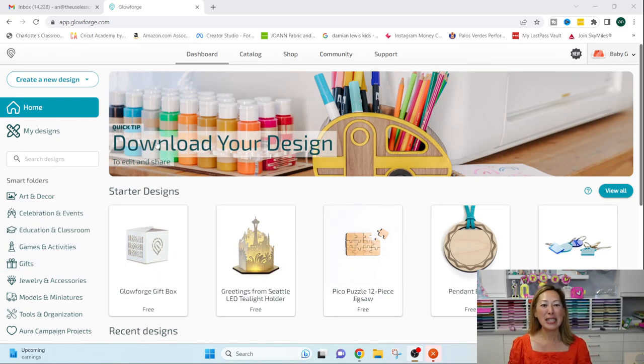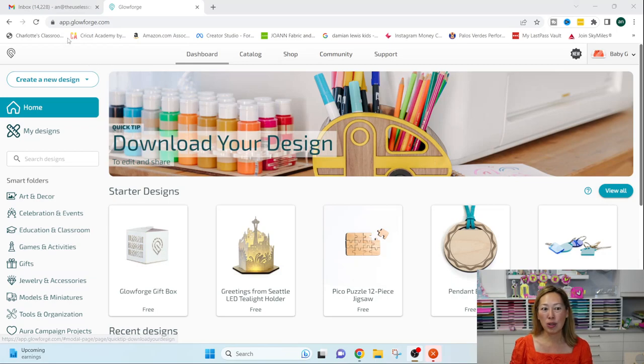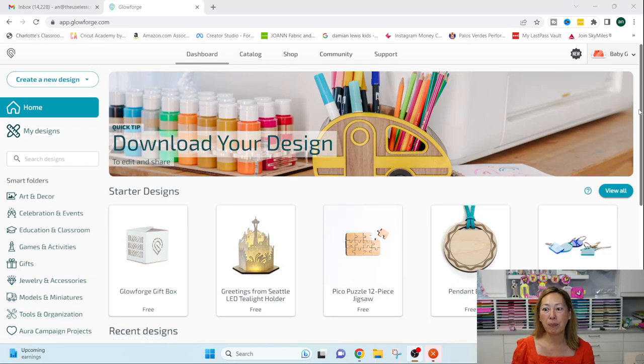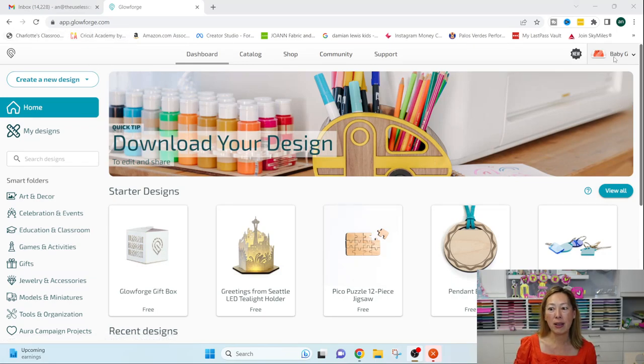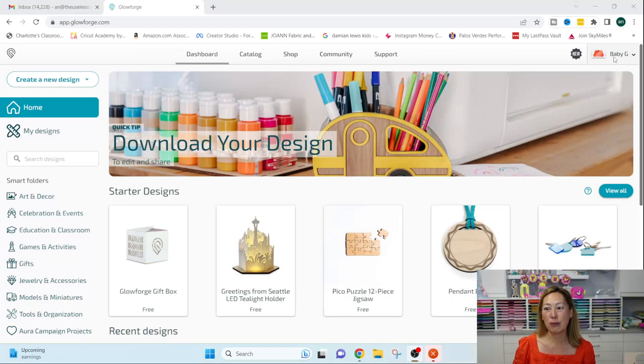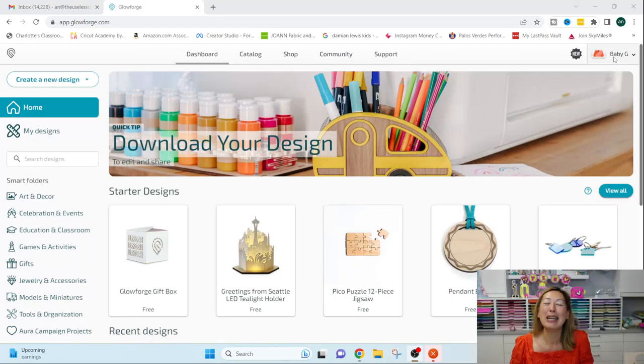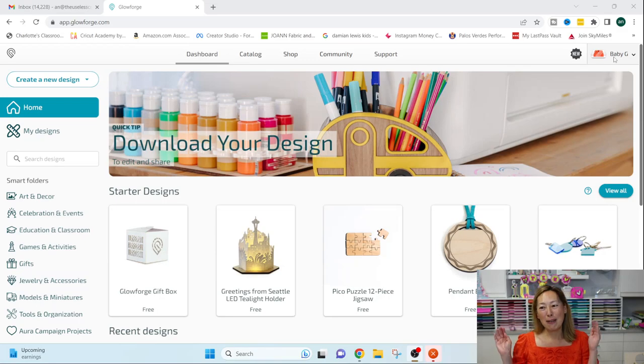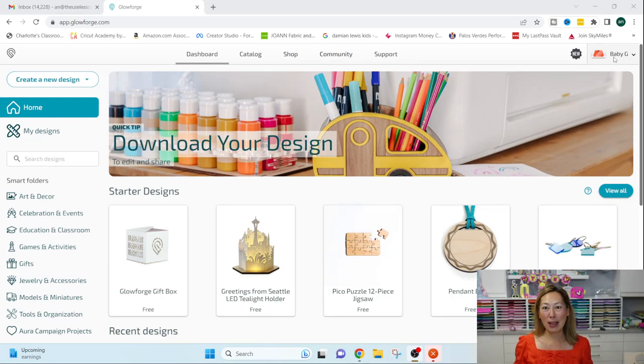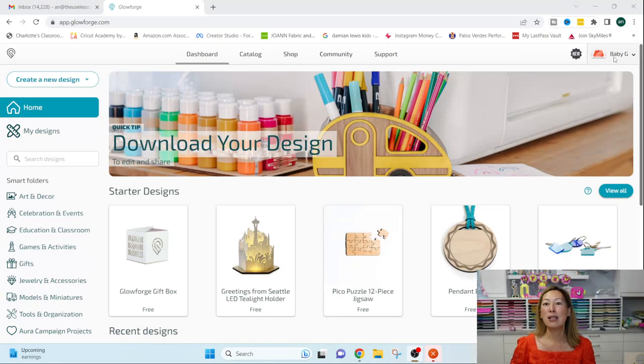So alright, first thing is, you go to app.glowforge.com. I am in my account on the top right-hand corner. It shows my machine. So my little, I call mine Baby G. So I have Baby G that comes with, I also have the filter attached to it.